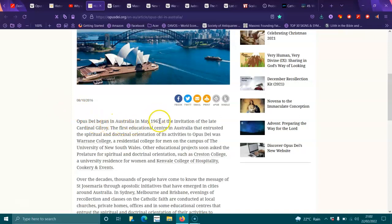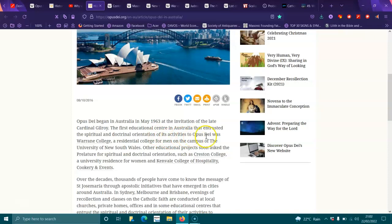Opus Dei began in Australia in May 1963 at the invitation of the late Cardinal Gilroy. The first educational center that entrusted the spiritual and doctrinal orientation of its activities to Opus Dei was Warrane College, a residential college for men on campus at the University of New South Wales.